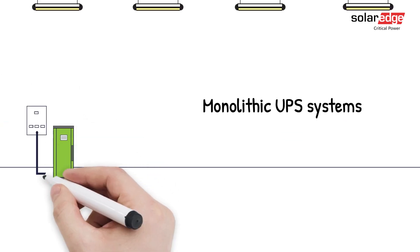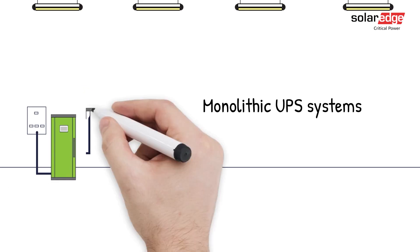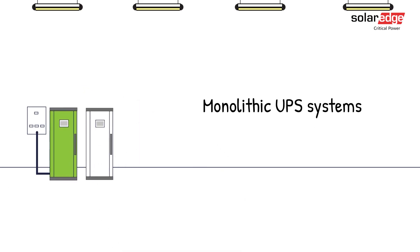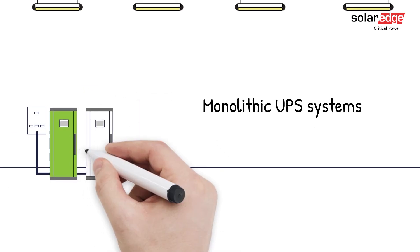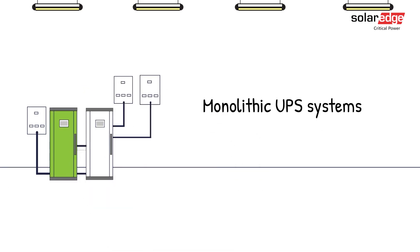With monolithic systems, you pay for capacity you may never use, as well as all the additional space, infrastructure, and labor.